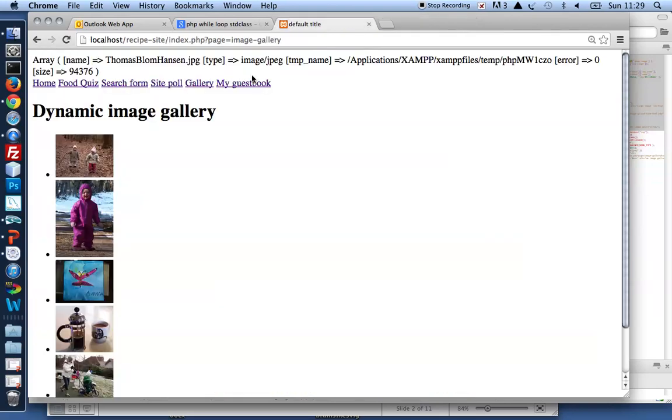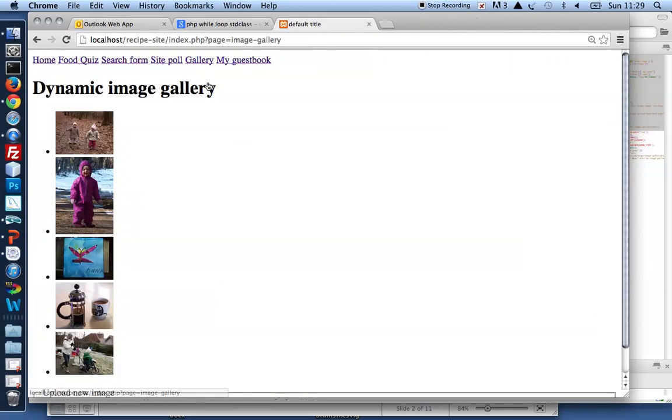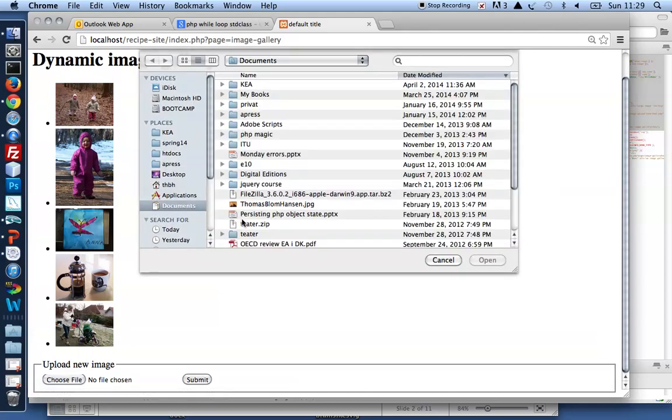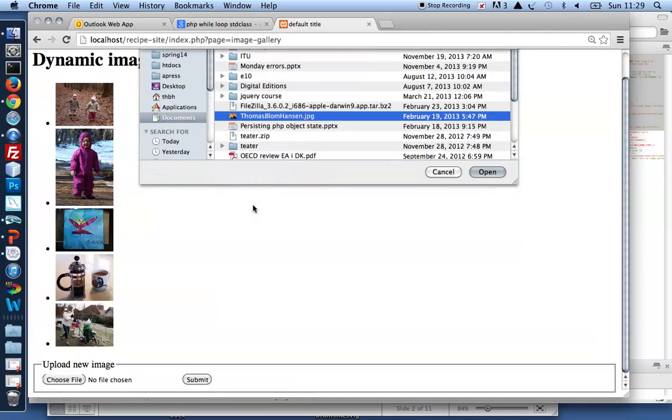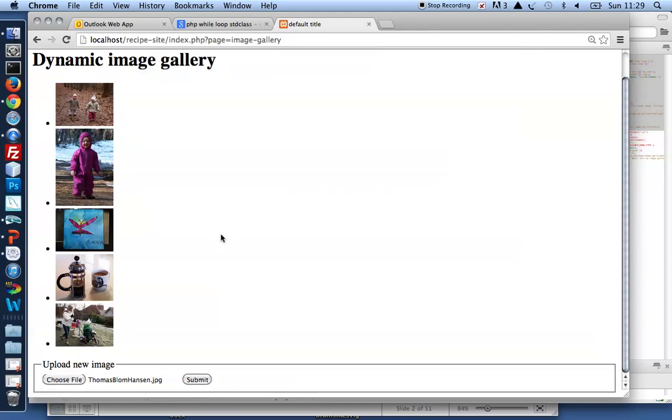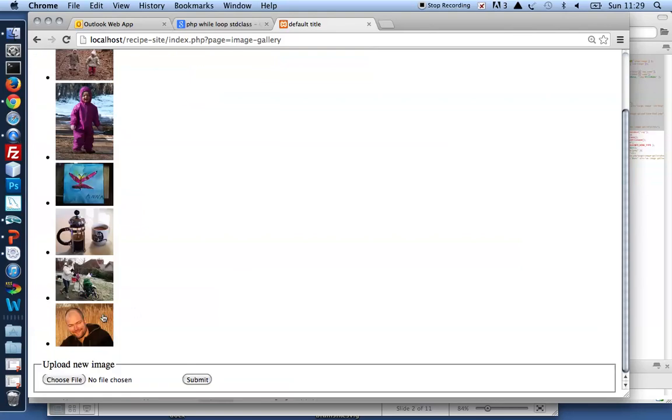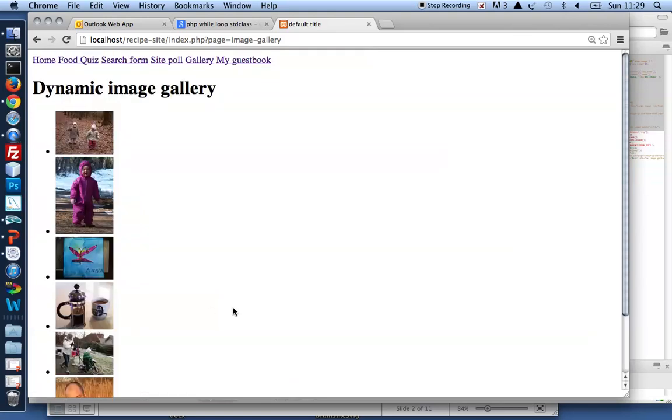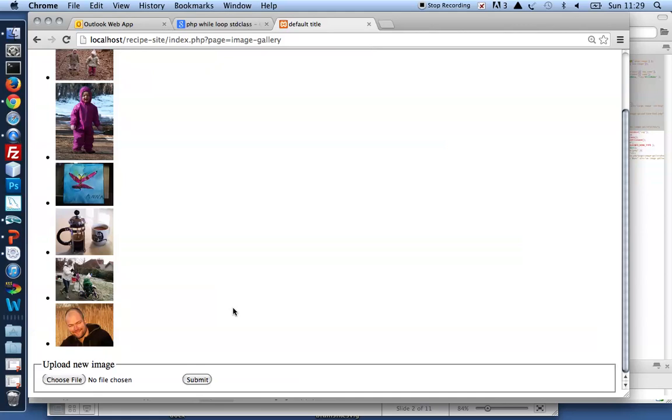Save that and let's try. Now view source. Here's my gallery. Let me choose an image of me. Submit that. And there we are. It's uploaded. So file upload is pretty darn easy.